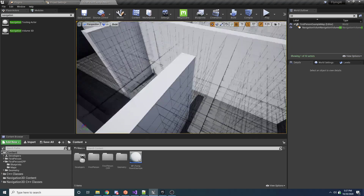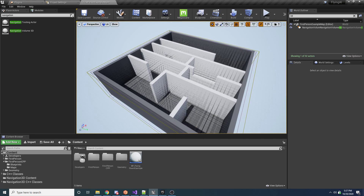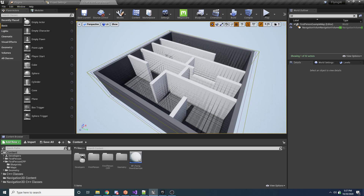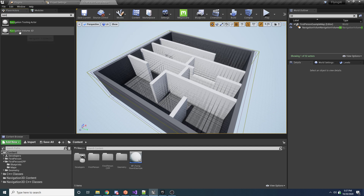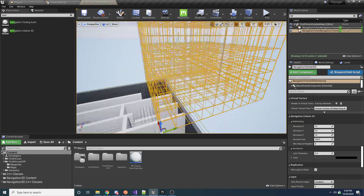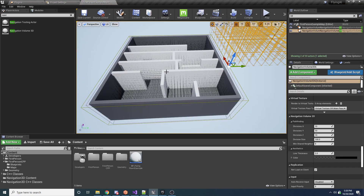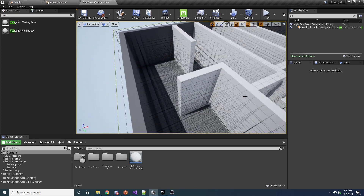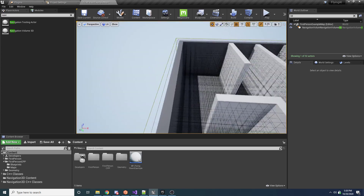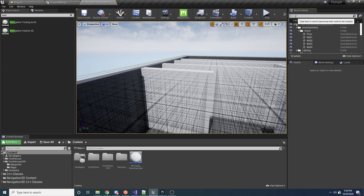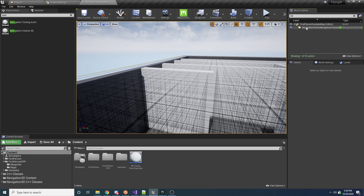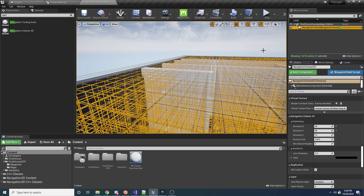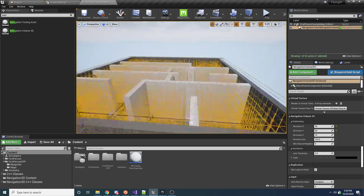The main component of the plugin is the Navigation Volume 3D. You go to Place Actors at the top left, search for Navigation Volume 3D, and drag it into the scene. It's basically a grid — the same thing I have here. To select it, go to the World Outliner, search for your Navigation Volume, and select it, which will select the grid.